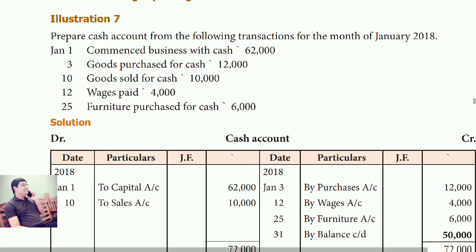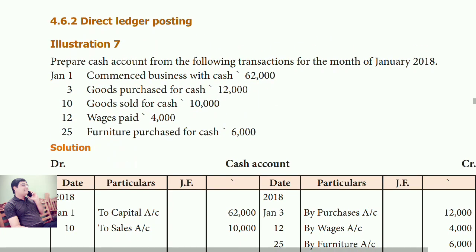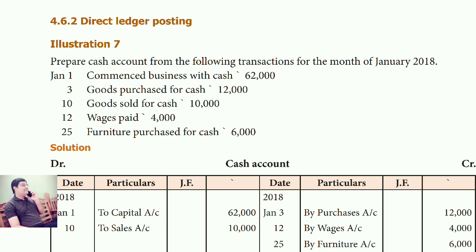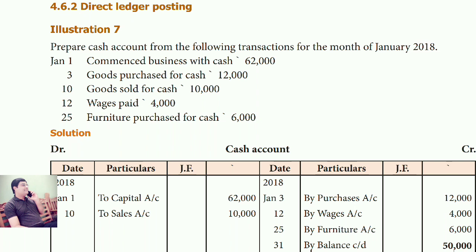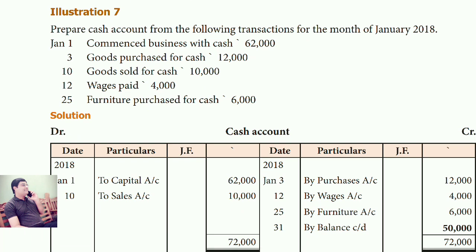Now see Illustration 7. Up to Illustration 6 we were preparing both journal entries and then the ledger. In this illustration, you have to prepare the ledger directly — that is, direct ledger posting without writing journal entries first.